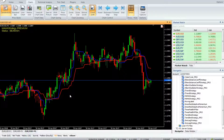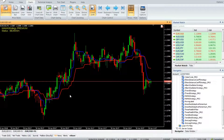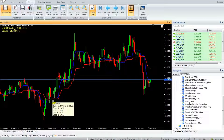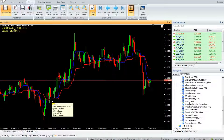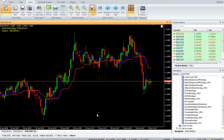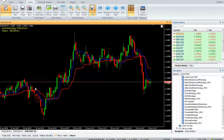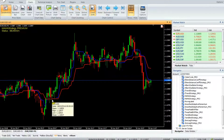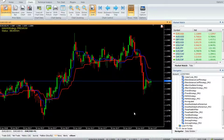This indicator is ideal for reducing whipsaws. A buy trade is triggered when the blue line (MAMA) closes above the red line (FAMA). The buy trade exits when the blue line closes below the red line. A sell trade is triggered when the blue line (MAMA) closes below the red line (FAMA). The sell trade exits when the blue line closes above the red line. Thank you for watching our video — have a nice day.